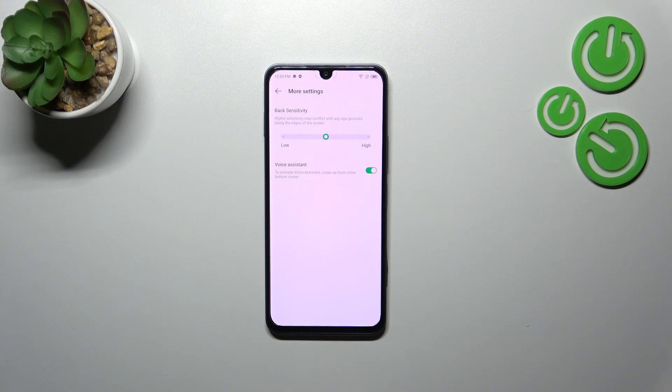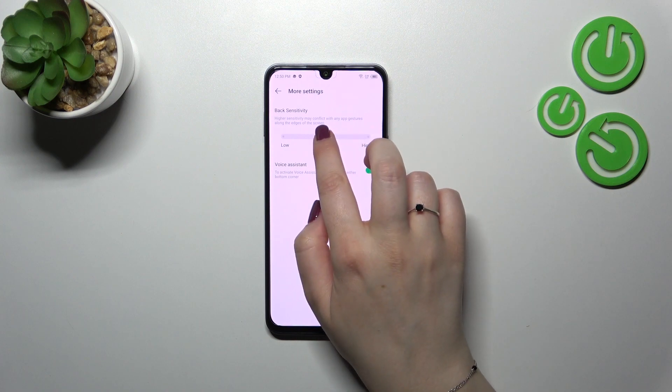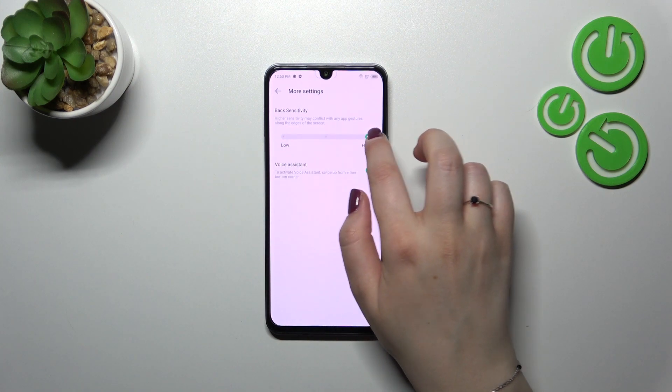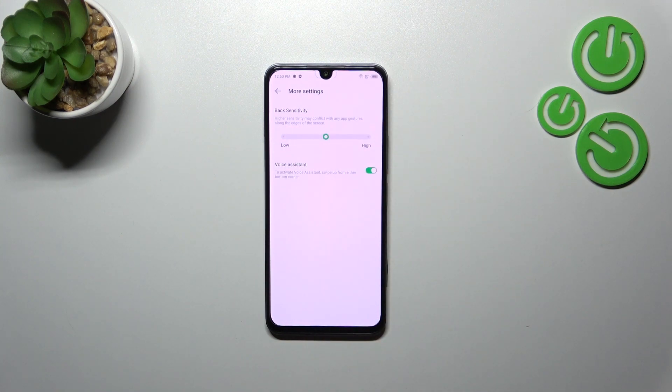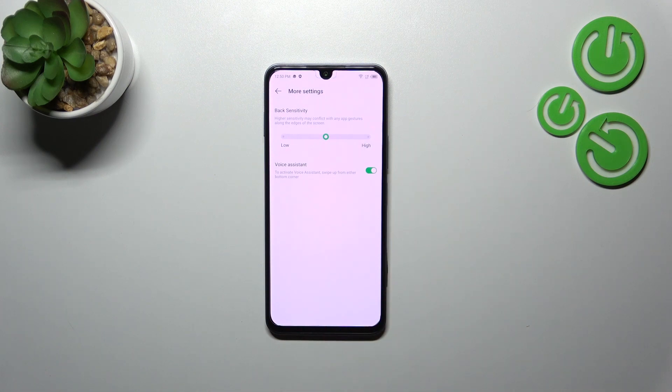Here we've got the back sensitivity option. I highly recommend returning to this option after using gestures for a while, like a few days or a week. This is because here you can change the area that responds to your back gestures.